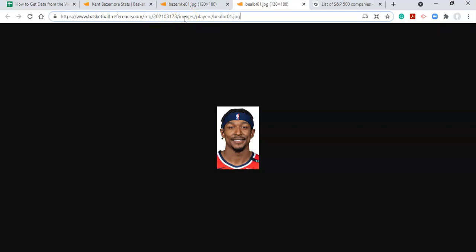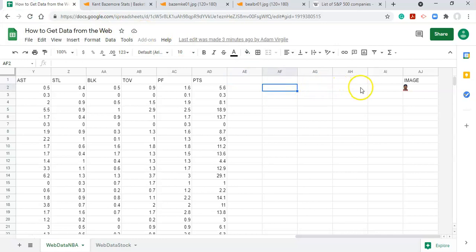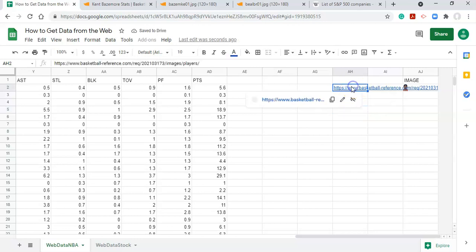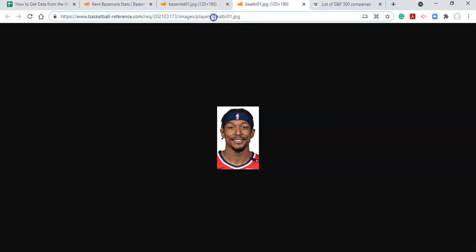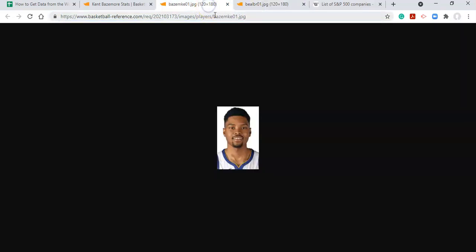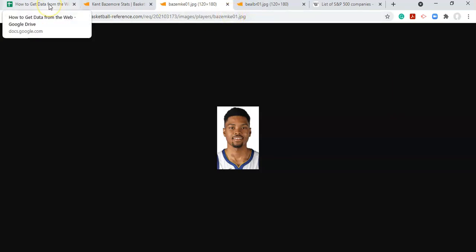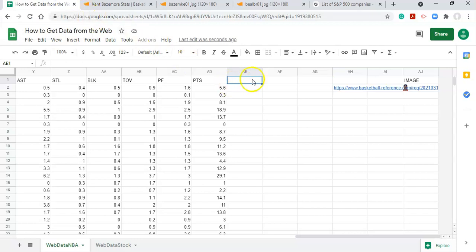Since the URL parts are consistent, we can use our player data to automatically generate image URLs for each athlete. Let's copy the big bulk of the base URL up to where the name starts, and paste it into our spreadsheet. Now we need the other components — it looks like we need the first five letters of the last name and the first two letters of the first name.